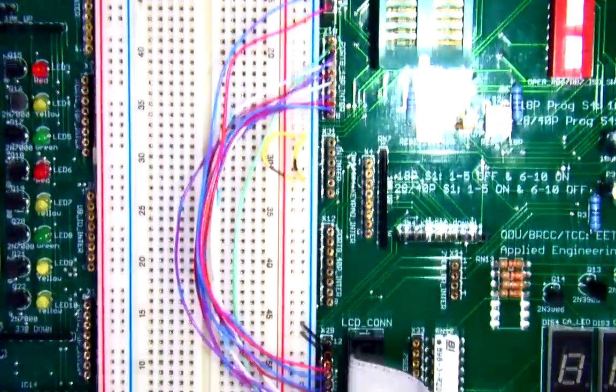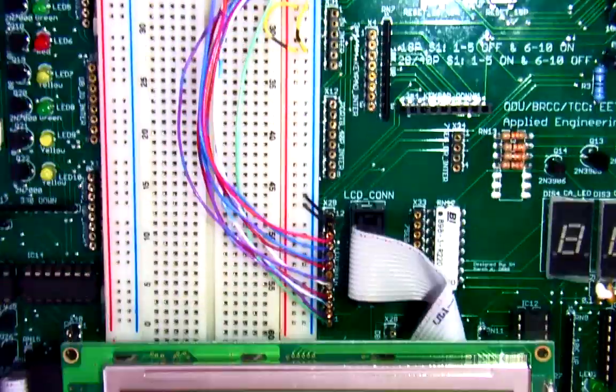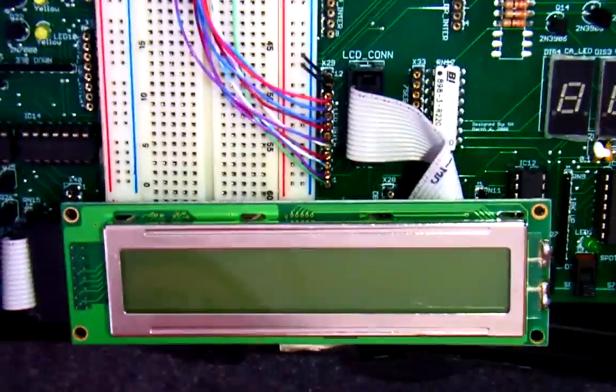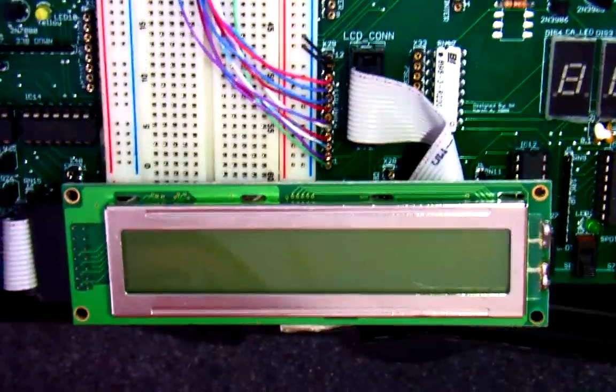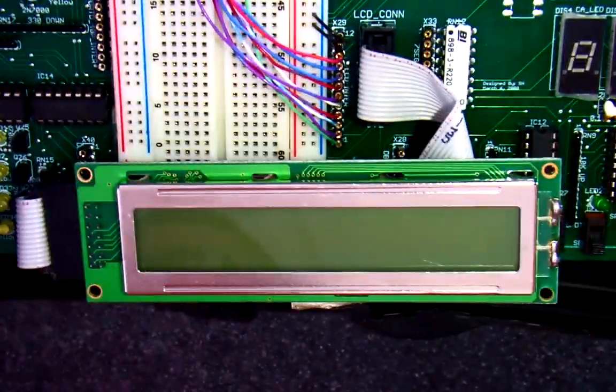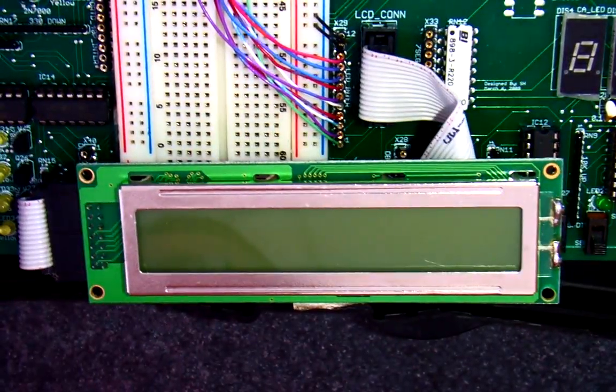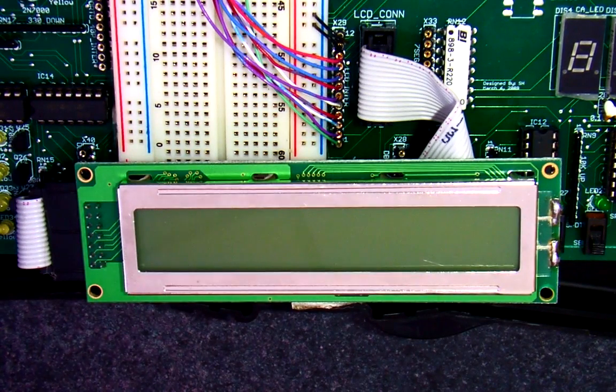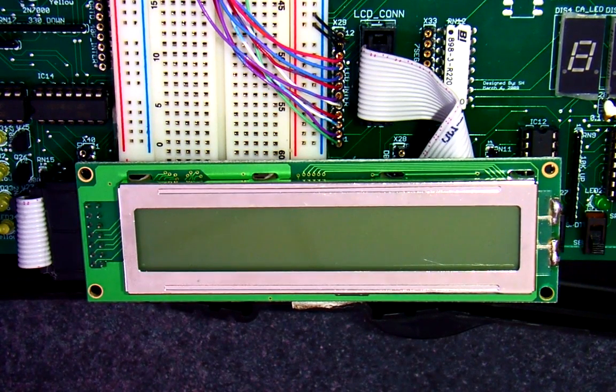I'll change down to the LCD display. If you get everything wired up properly then you should get the display as follows.